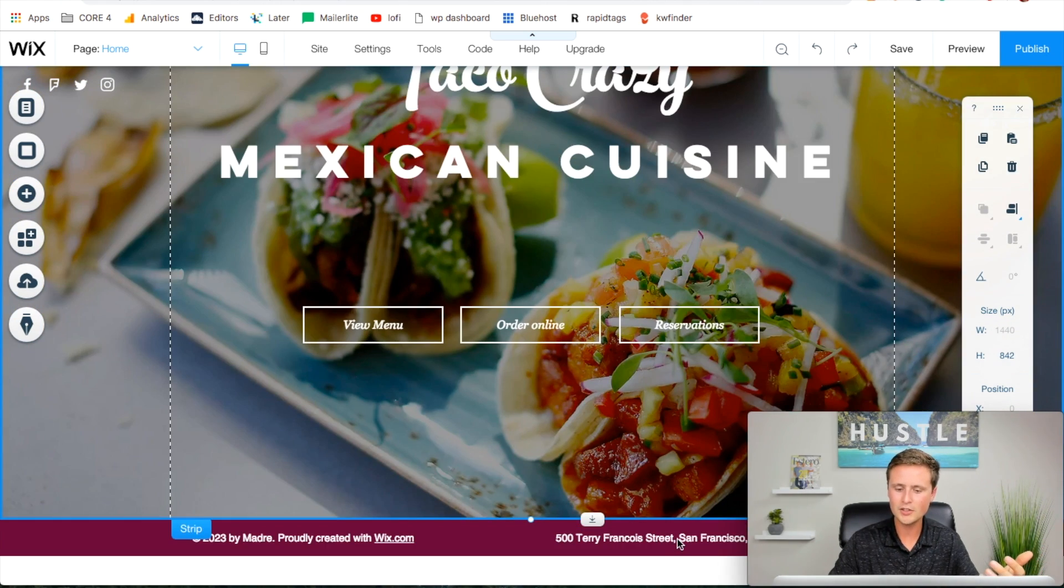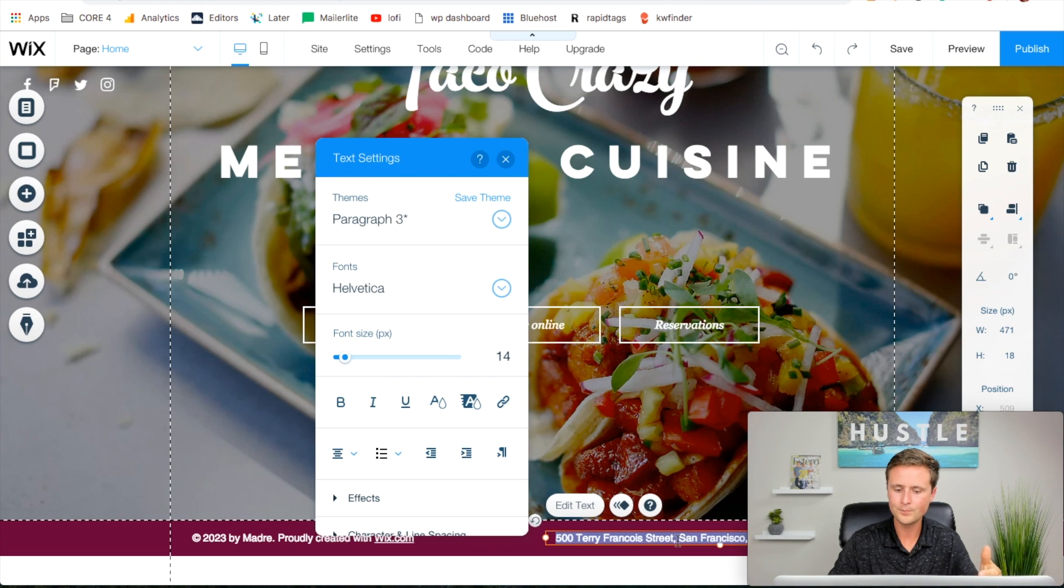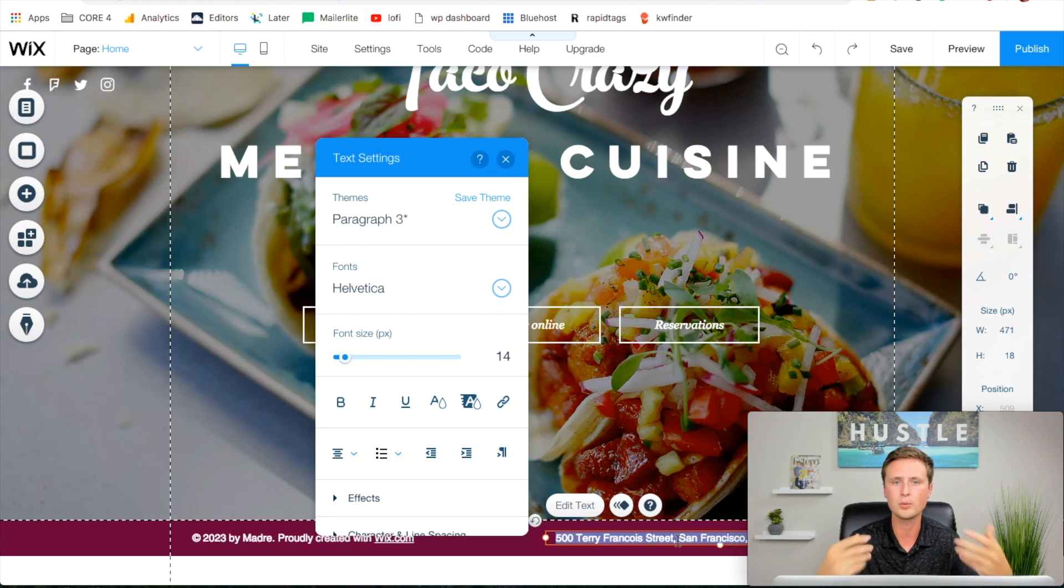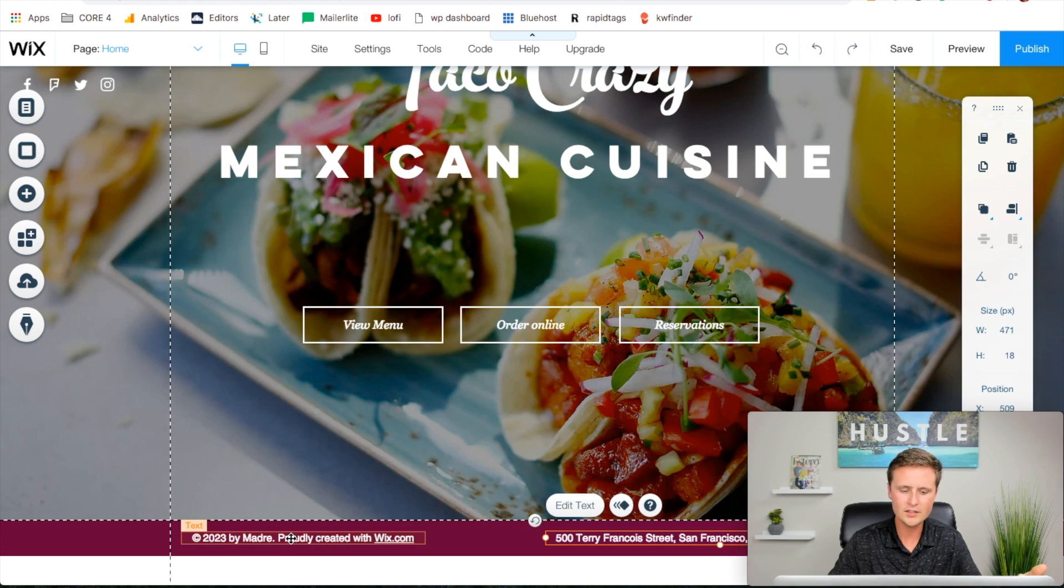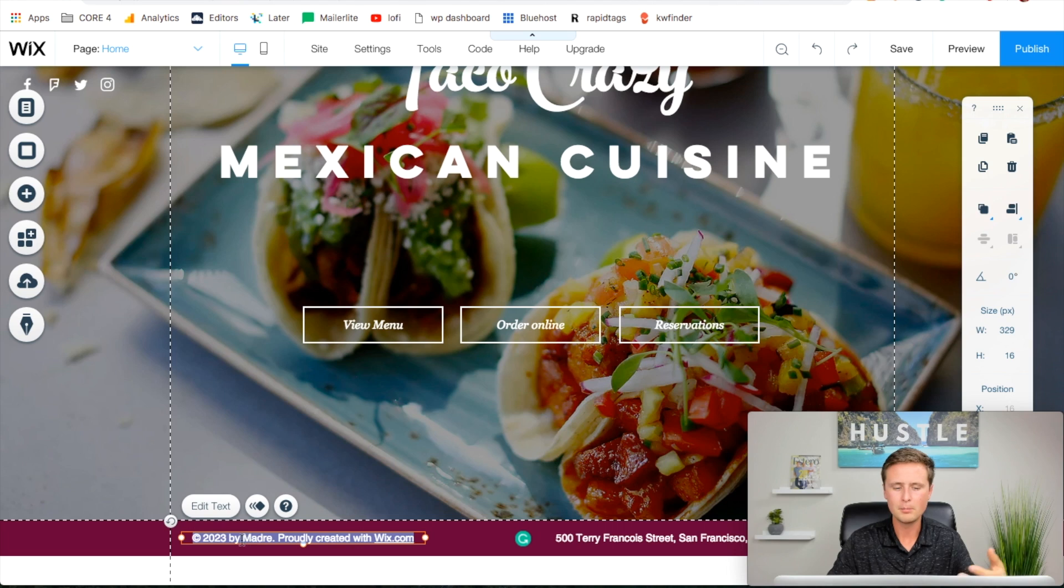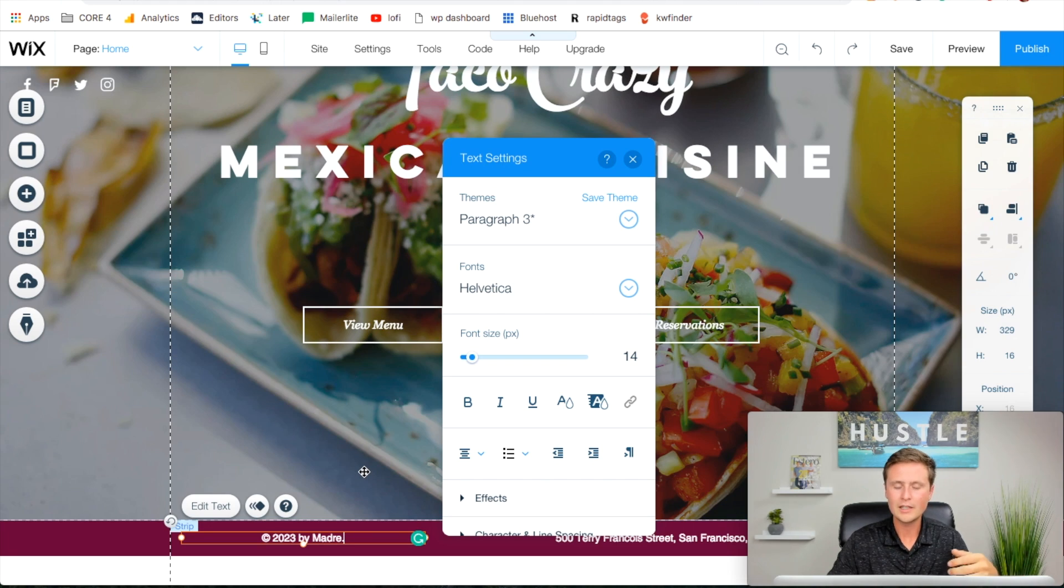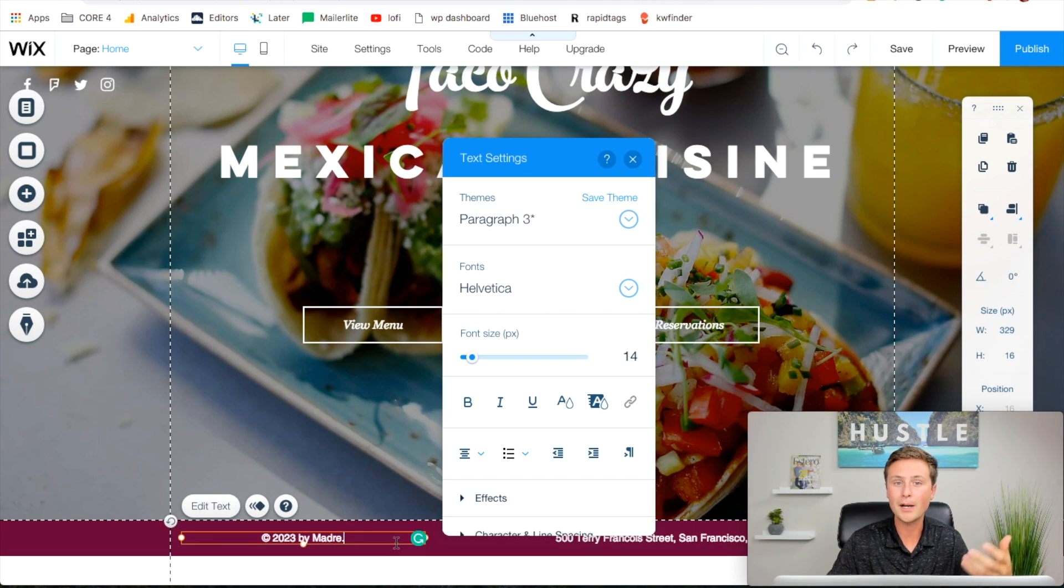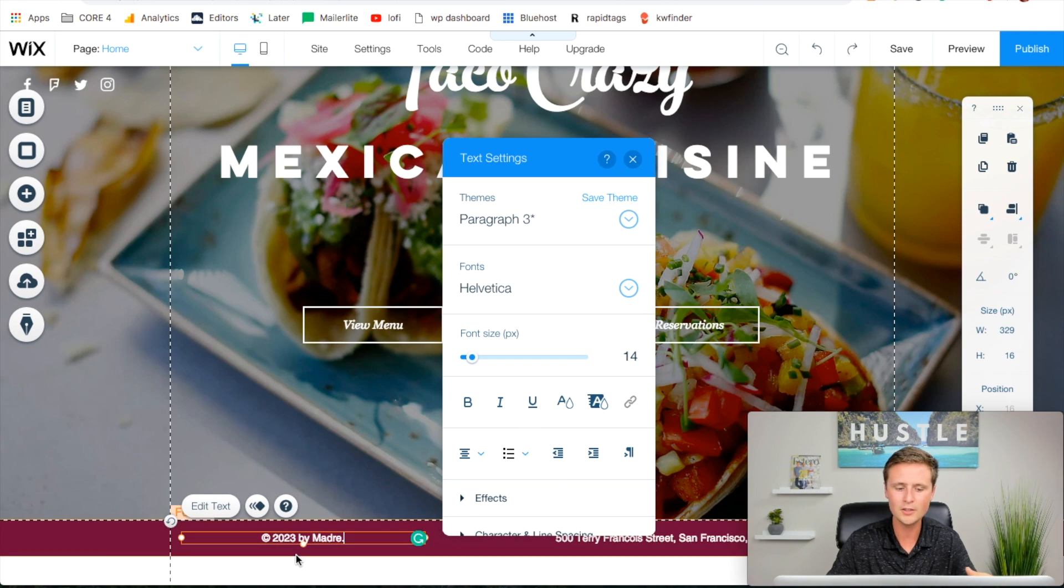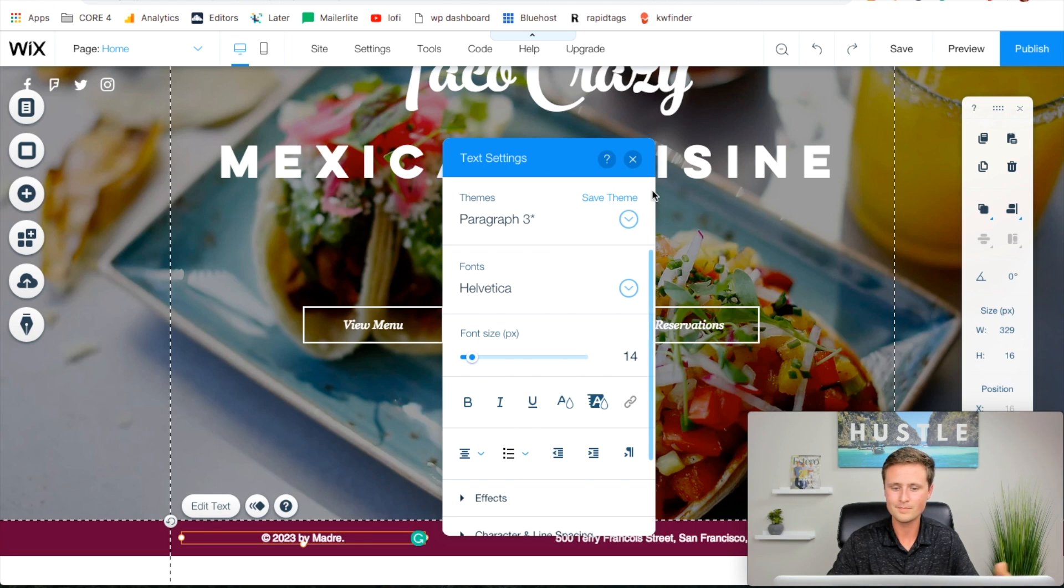I want to change the address down here. Make sure you double click that and type in the actual address of your restaurant so people can easily find you. They can click that address and pull it up in maps. Double click over here and change Madre to the name of your restaurant. You can delete proudly created by Wix because you might not want to display that. A fun fact: just by you creating this website by hand you actually own the copyright to it. That's what this copyright symbol is right here, and you put the year that you created this so you're protected by simple copyright.